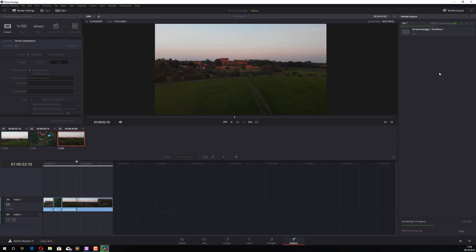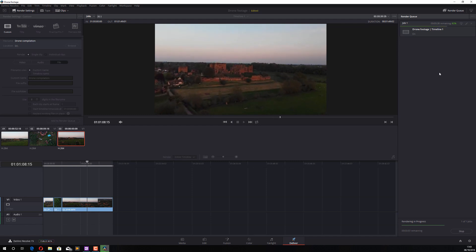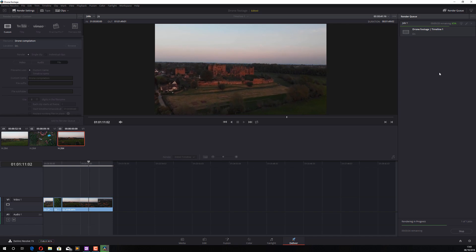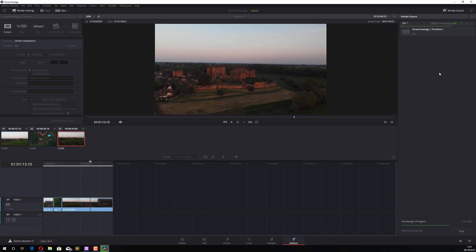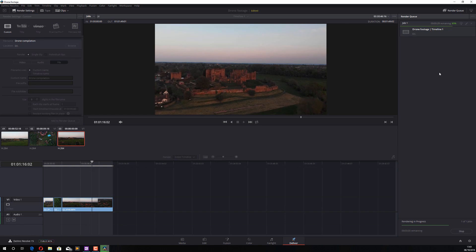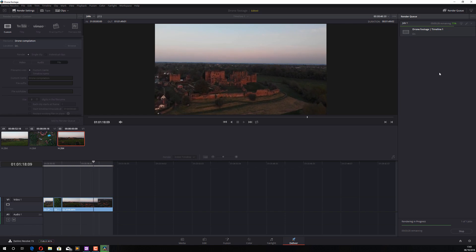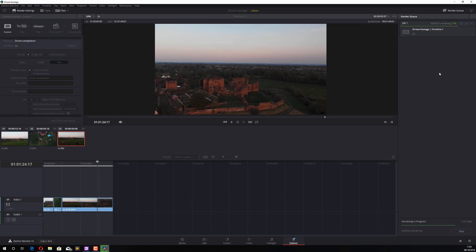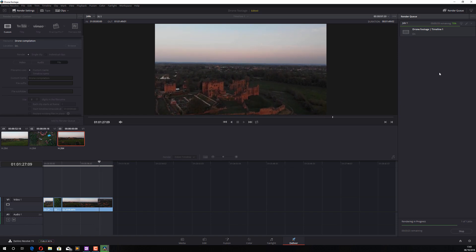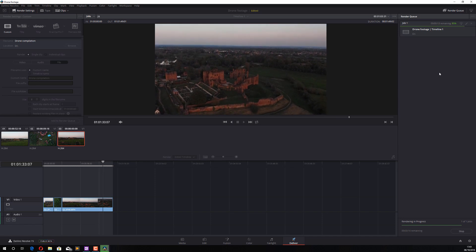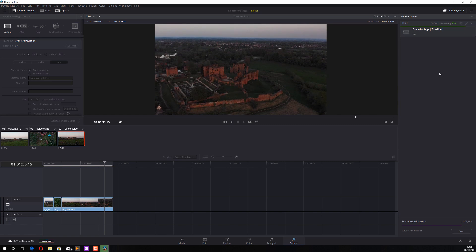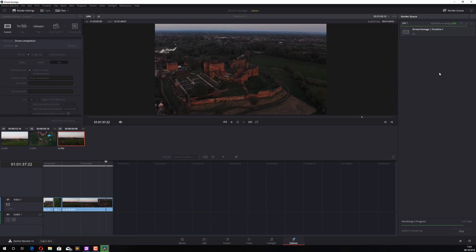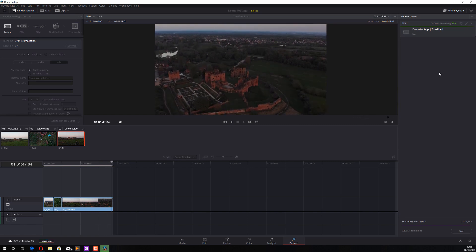And that's it — you've just completed your first edit within DaVinci Resolve. DaVinci Resolve is as simple or as complex as you want it to be. For basic edits like this it's quite user-friendly: drag, drop, trim your timeline, make sure everything's ready, and then render. I hope you found this video useful — please leave a comment below if you have any questions, and I'll see you next time.